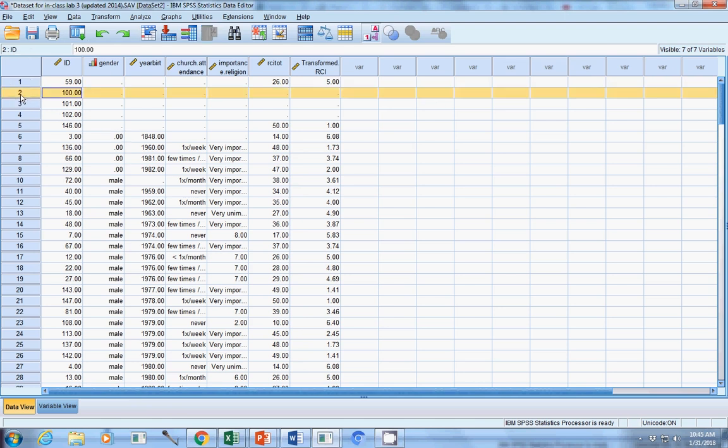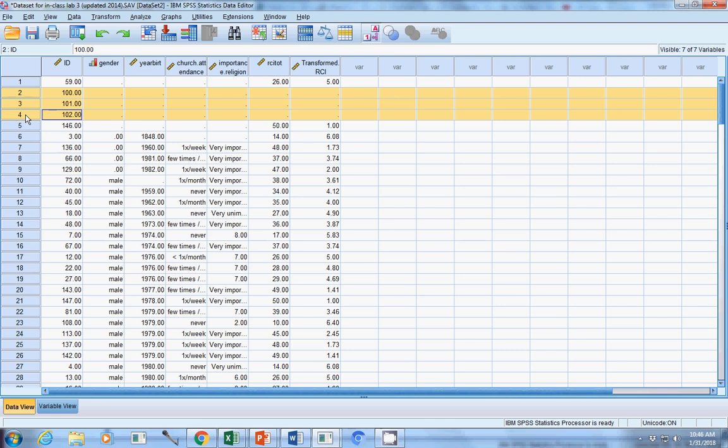But one of the interesting things about this data set, and a lot of data sets, is you'll sometimes find all you have on certain participants is their ID number and nothing else. So that's kind of important to look at and see what you've got there.